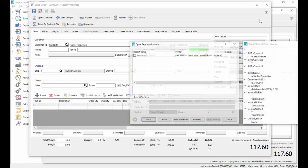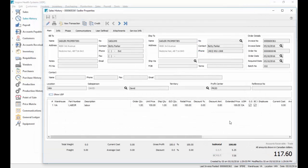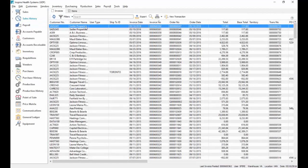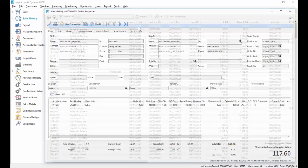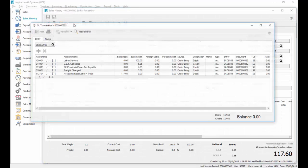On account, and we won't print it this time, and we'll go to sales history again, refresh this list, and we have a second invoice. And if we go into this one, and we look at the transaction, it now shows labor service.